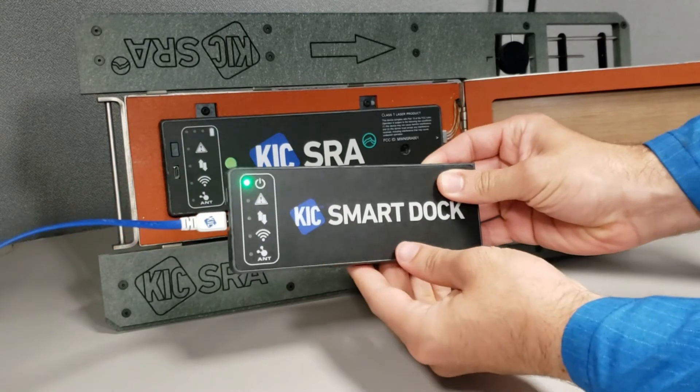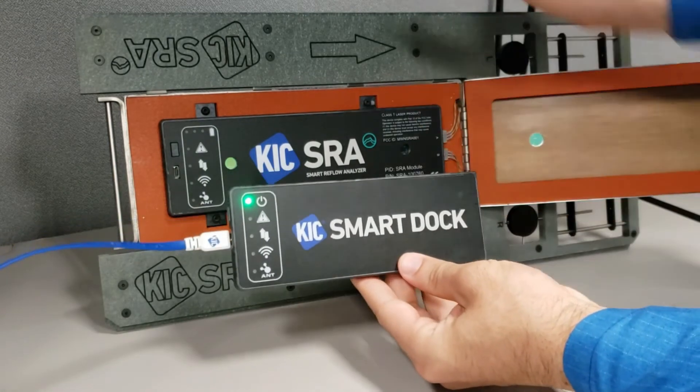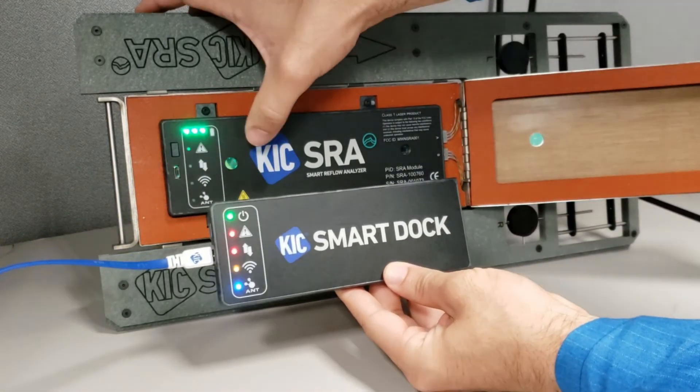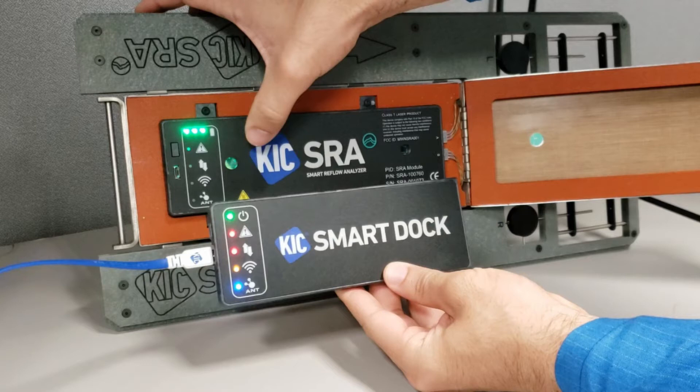After connecting the smart dock, it will power on and cycle through all the LEDs. Once that completes, it is ready for pairing.